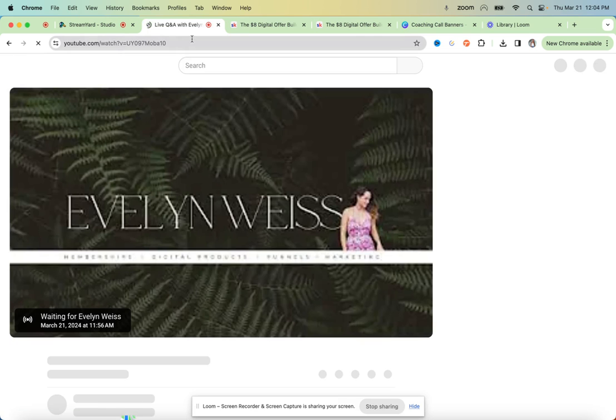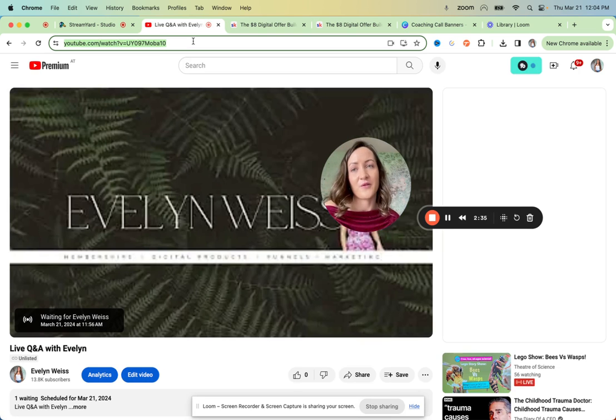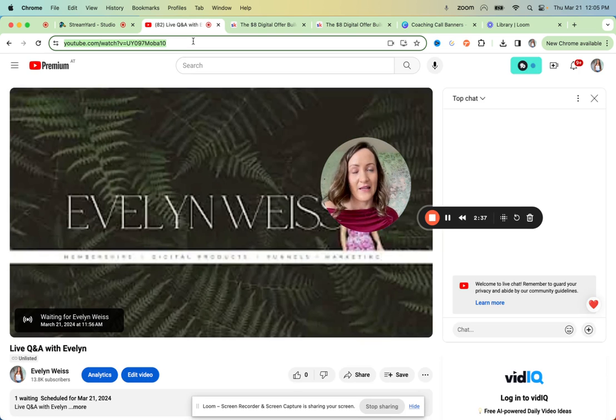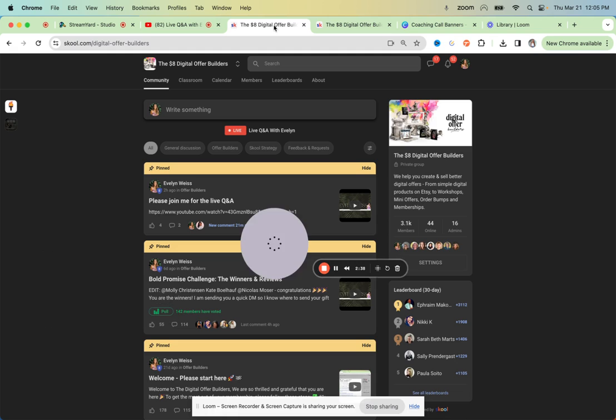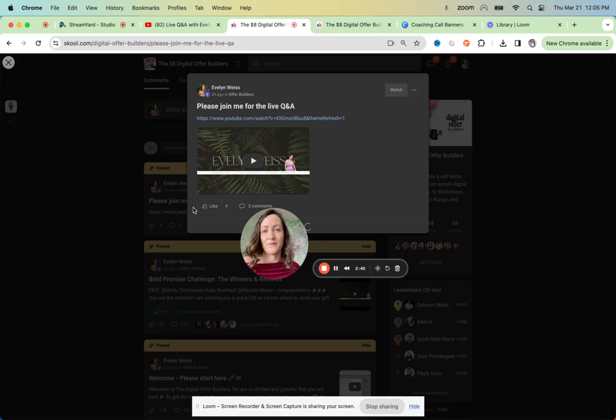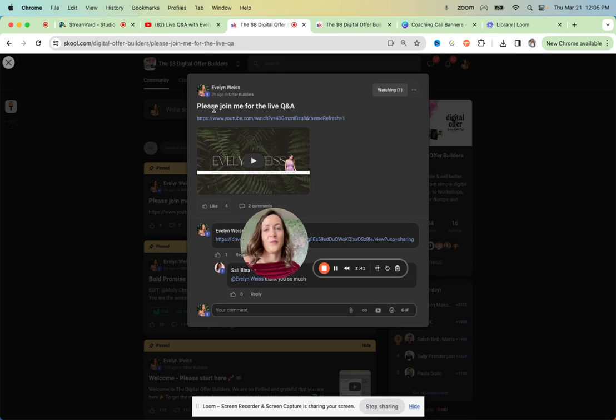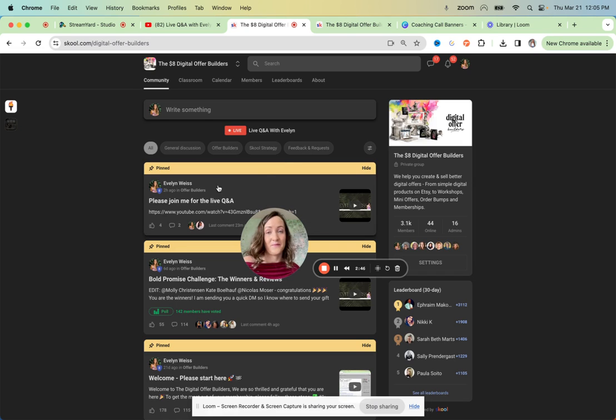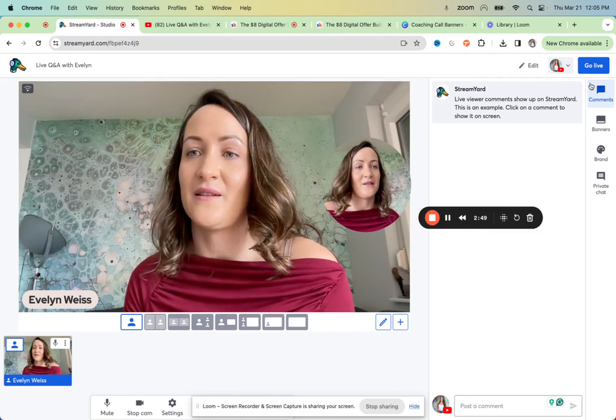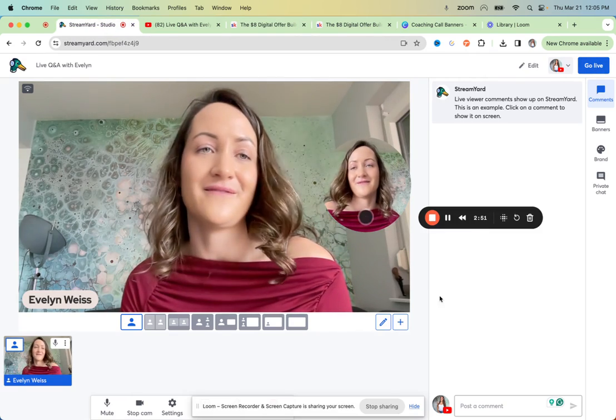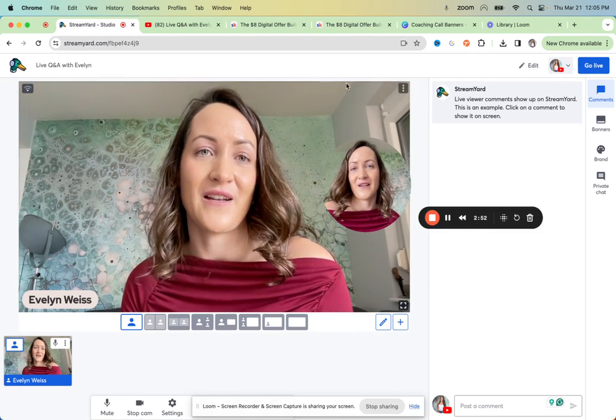Click through to the platform and then you have your link to the upcoming live. And then all you need to do is post in your group. Please join me for the live Q&A, have the link here and then pin it at the top. And then once you're ready in the studio, you just click on go live and then you're live.